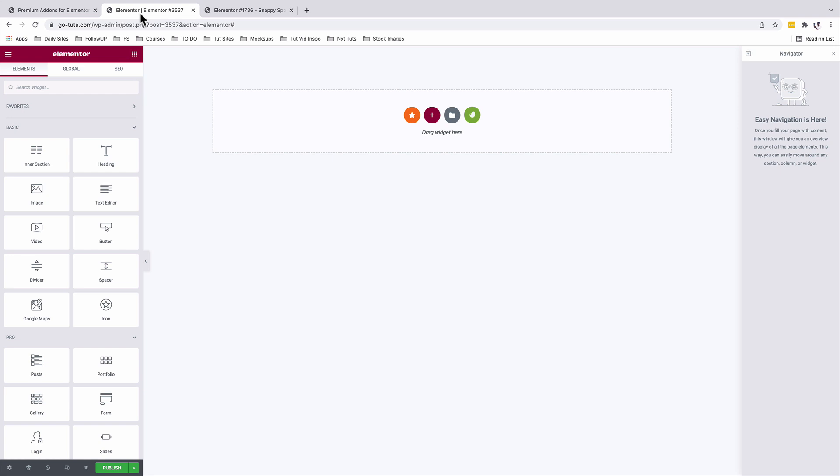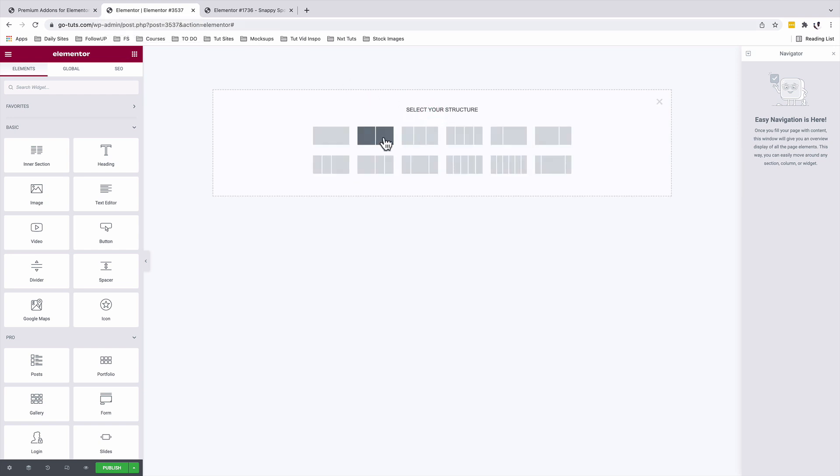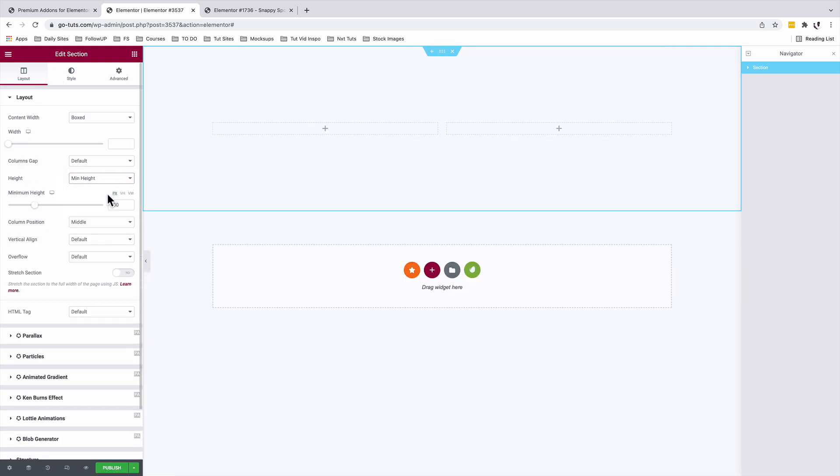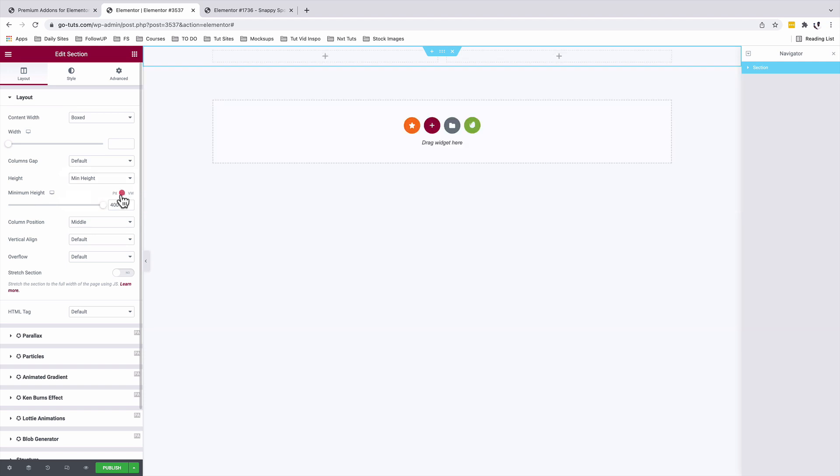Inside your Elementor editor, we're going to add a new section. It's going to be a two column section. I'm going to select that section and at layout height, I'm going to give it a minimum height of 100 VH.